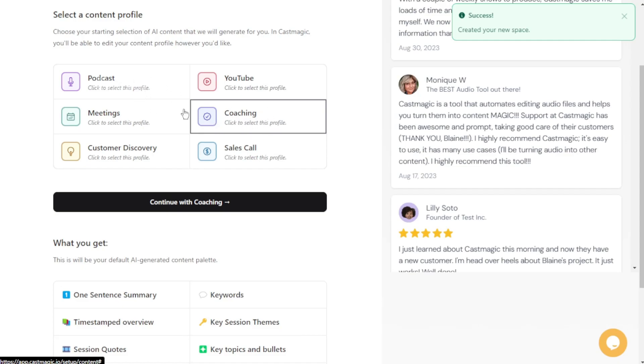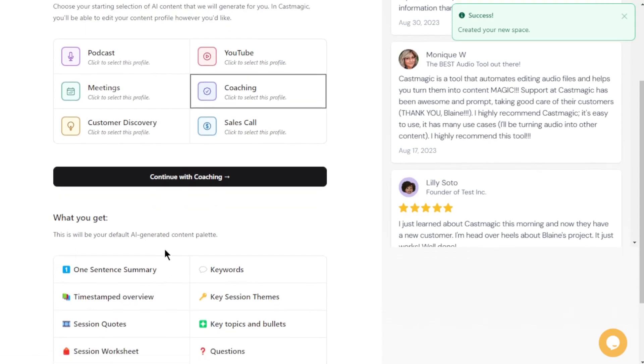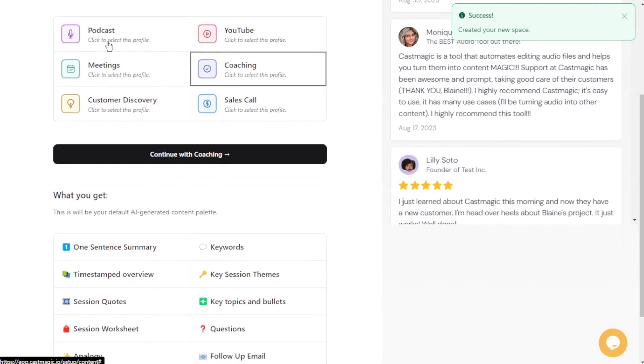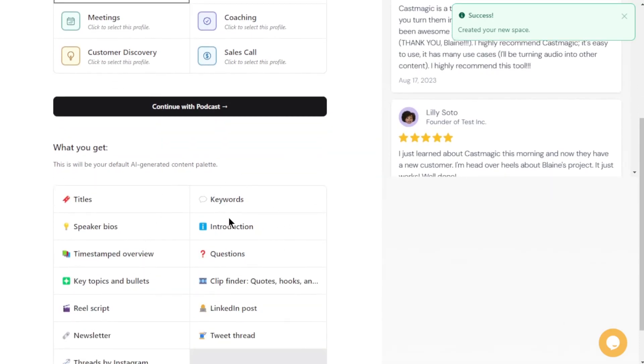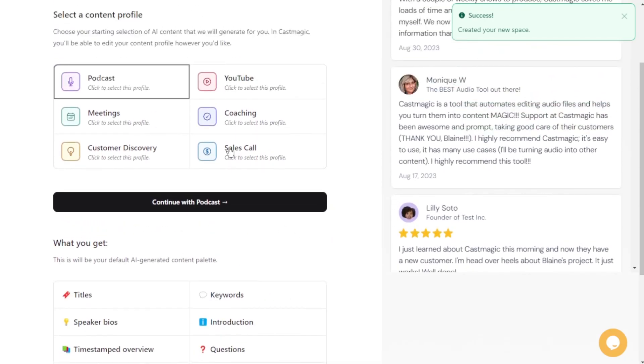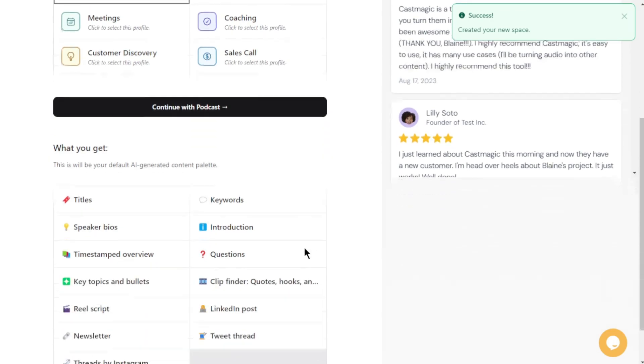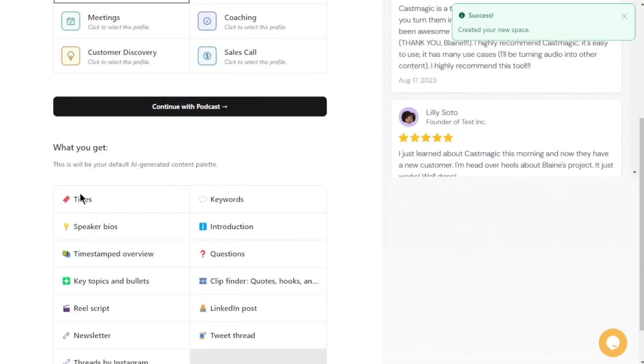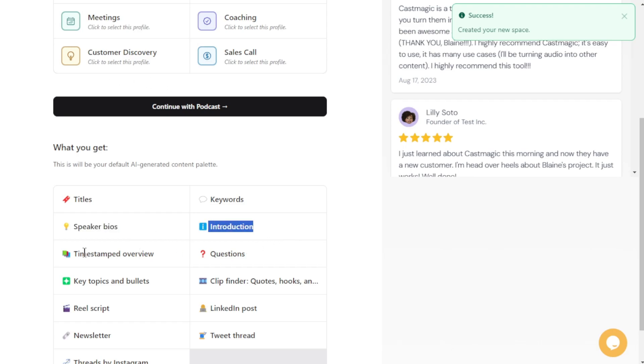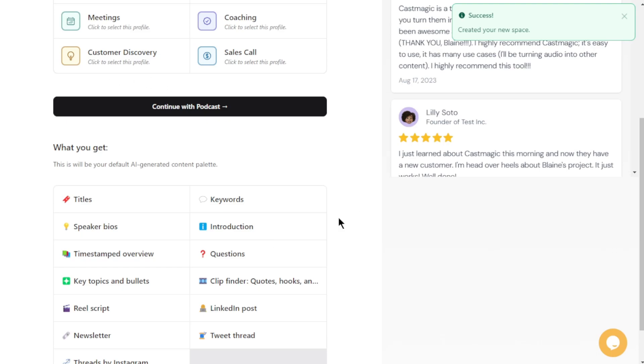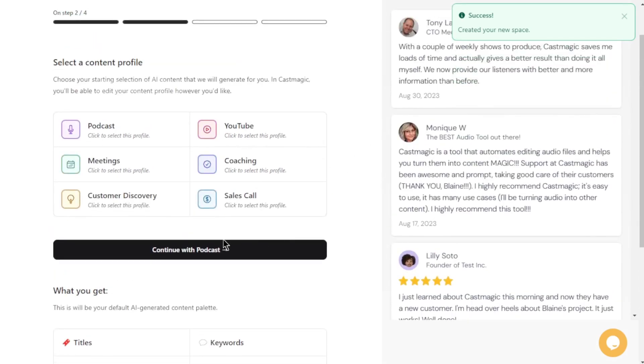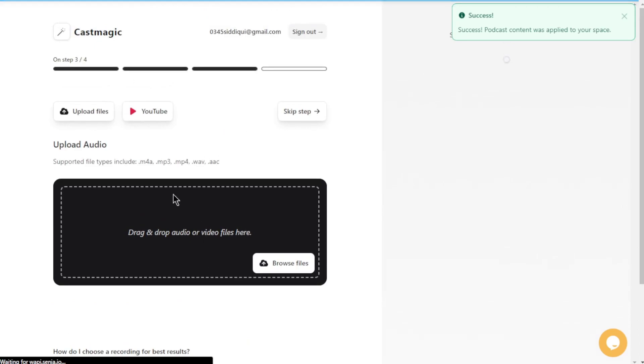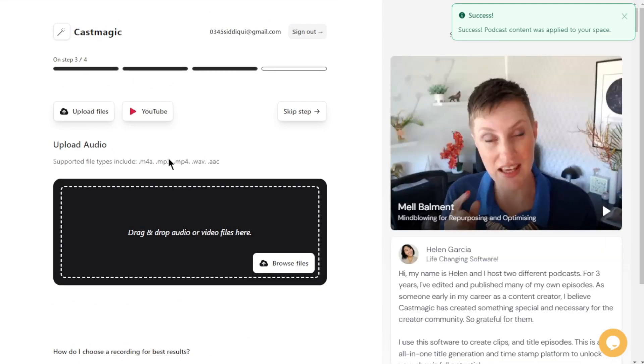What I really love about CastMagic is that with your chosen profile, you receive fancy titles to captivate your audience, keywords to enhance your discoverability, a speaker bio, an introduction, time-stamped overviews, and so much more. Now, it's time to keep the momentum going. Just click Continue with Podcast or your selected profile, and you're officially in.